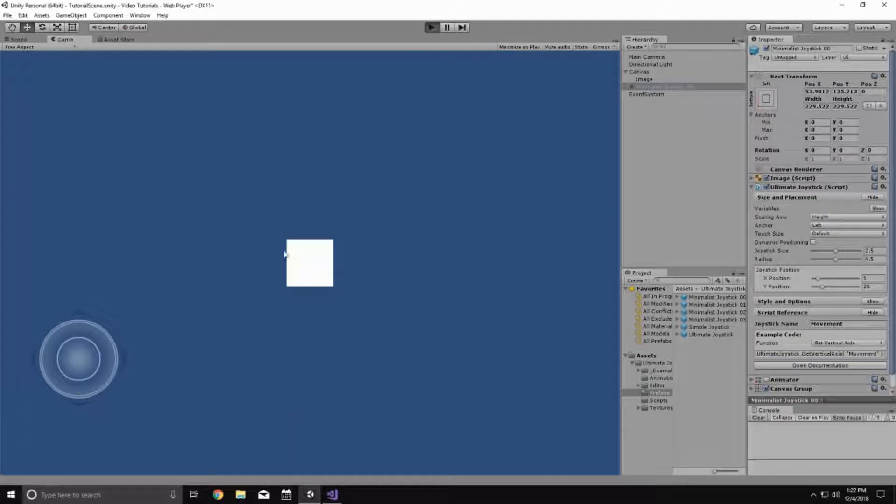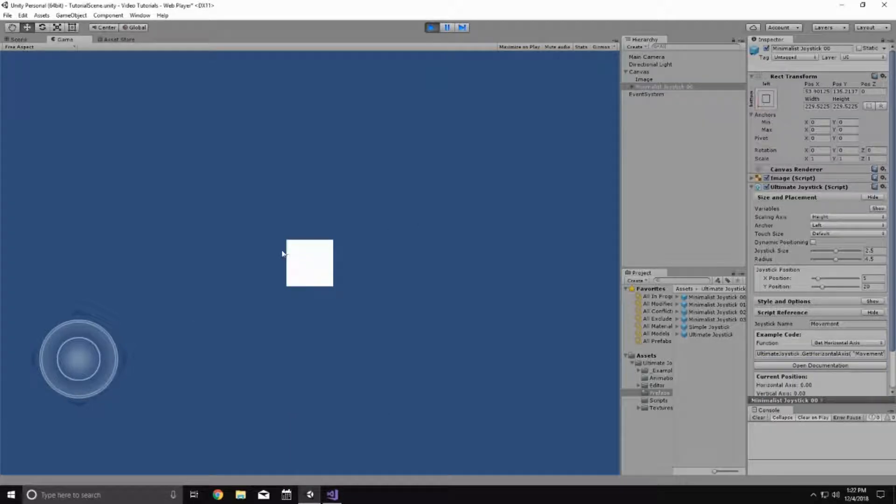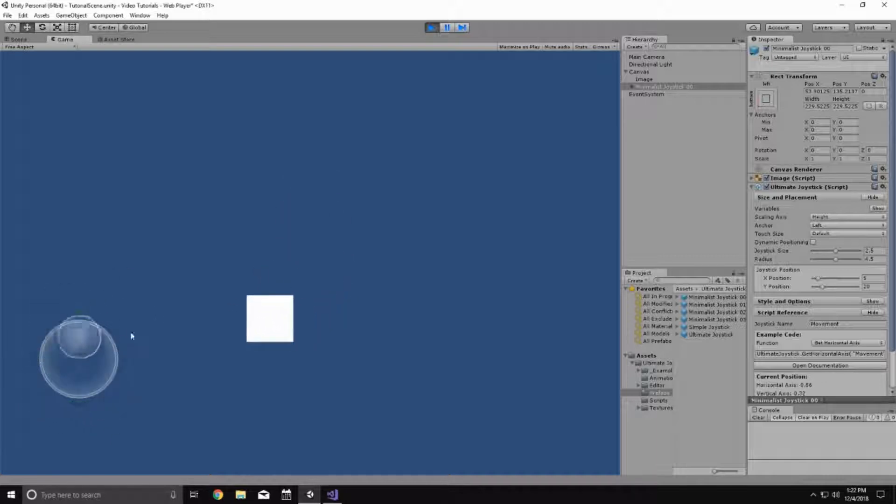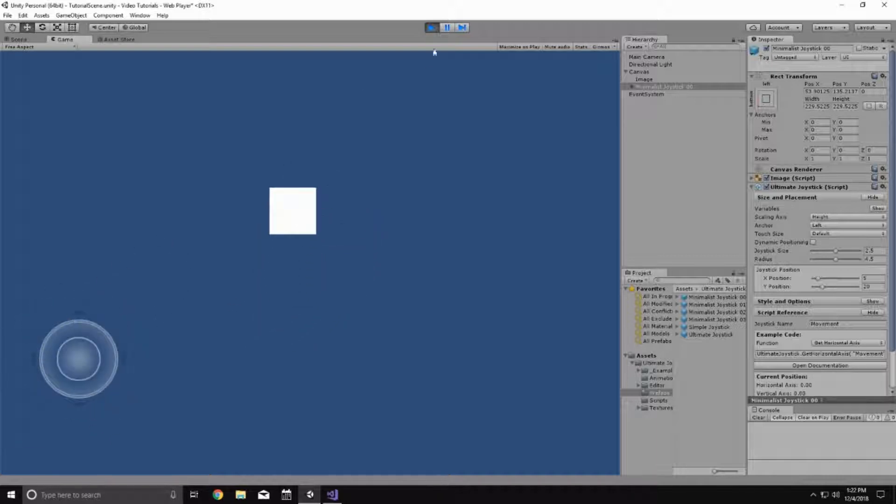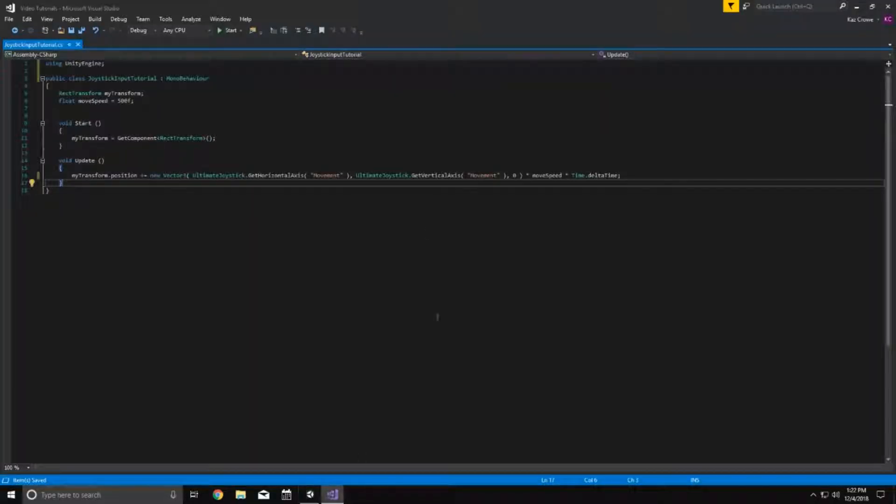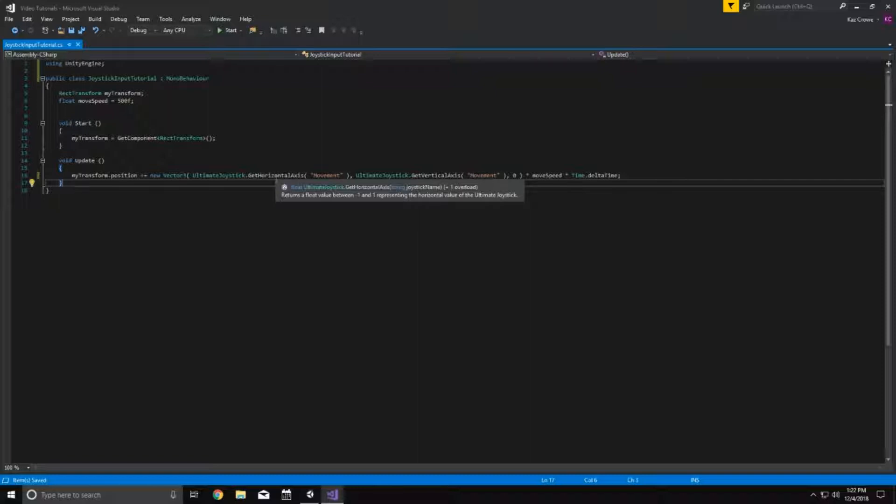So now if we press play, if I hit the keyboard, it's not doing anything anymore. And now if I move the joystick, it's moving the square around just like it did with the keyboard. So this is a really simple example. It's just moving an image around the screen. But it shows how simple it is to get the ultimate joystick working. Simply just find where your input is currently being implemented and just replace it with the ultimate joysticks code.